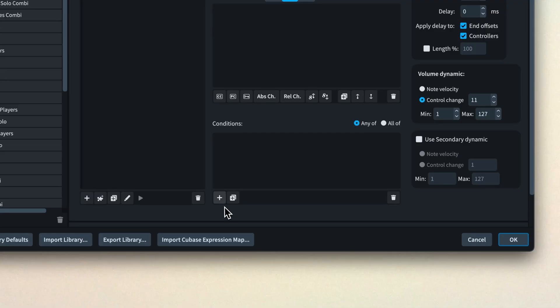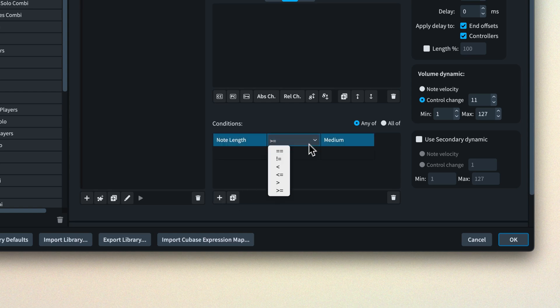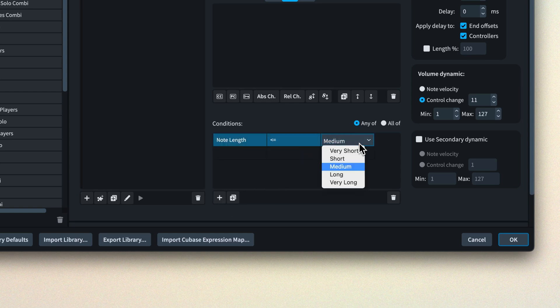By setting a note condition, you can specify that a switch action is triggered when a note is, say, less than or equal to short. But what does 'short' actually mean here? Well, we've chosen the term 'note length' carefully, as we don't just mean note duration.